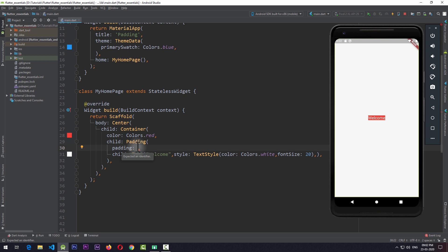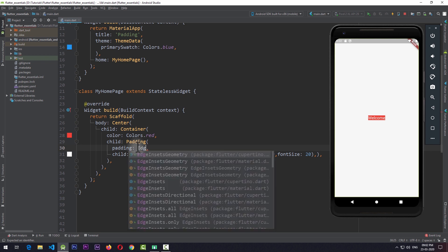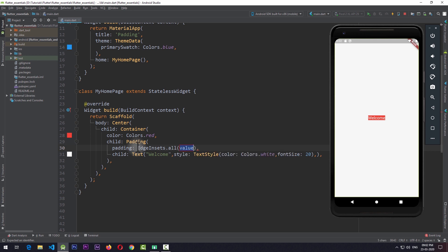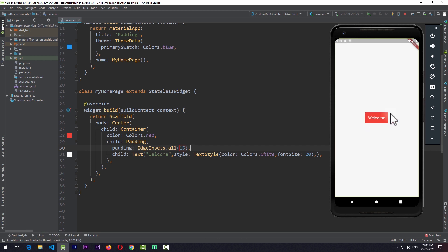Let's discuss the most useful ones. The most basic way is by using EdgeInsets.all. By using this constructor, you can give a padding value that is similar for all the sides of the container. So in this case, I'll just give it a value of 15. And if I save the app, you can now see that the container is having a padding of 15 from its child from all four sides — that is top, right, bottom, and left. This is the most common way of giving padding.